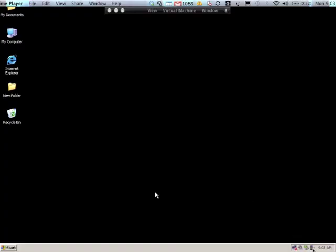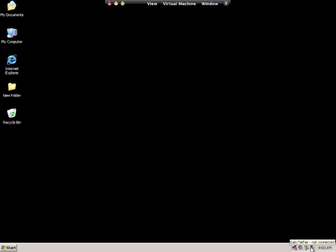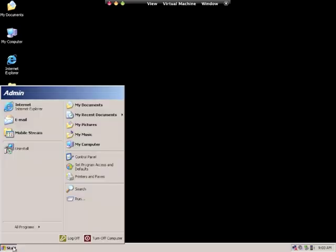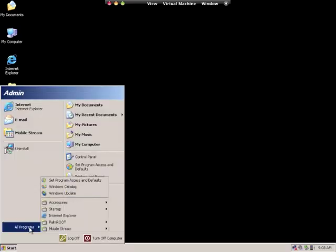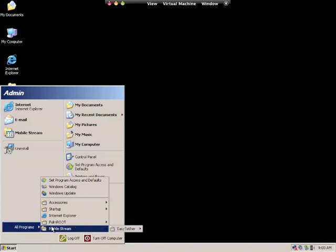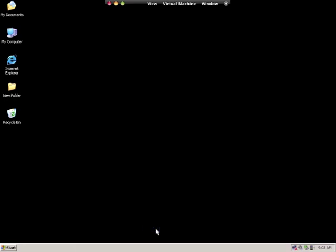If for some reason Easy Tether isn't in the bottom right hand corner, go to Start, All Programs, Mobile Stream, Easy Tether, and select Easy Tether app. It should pop up on the right hand corner so you can turn Easy Tether on.